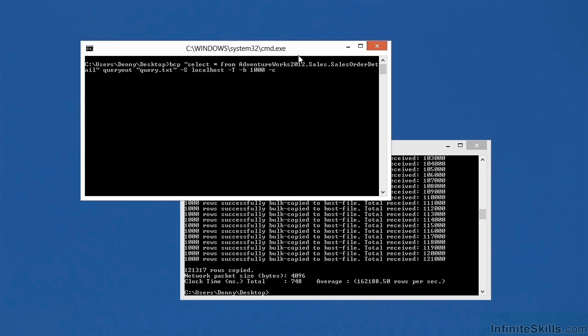I then specify query out instead of out, and then the name of the file I want to export to. In this case, query dot TXT. The rest of the parameters I'm using are exactly the same. -S for the server name connecting to localhost, -T to specify Windows authentication, -B with 1000 to specify a batch size of 1000, and -C.